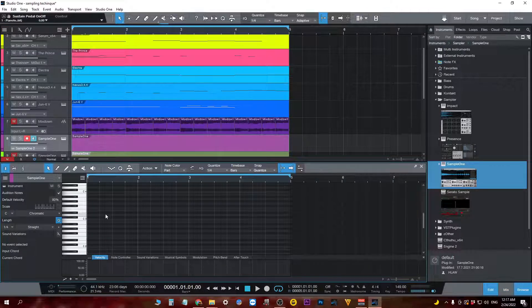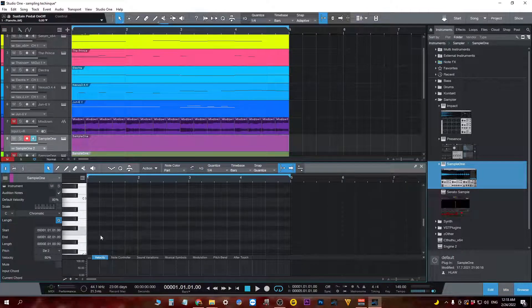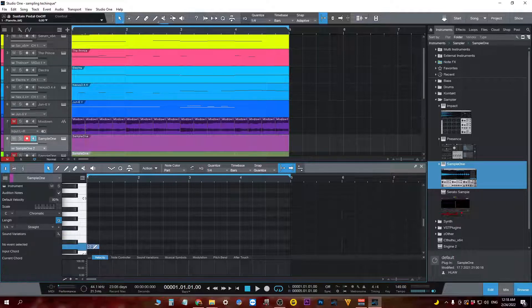And then with the piano roll, I started finding things that I like.